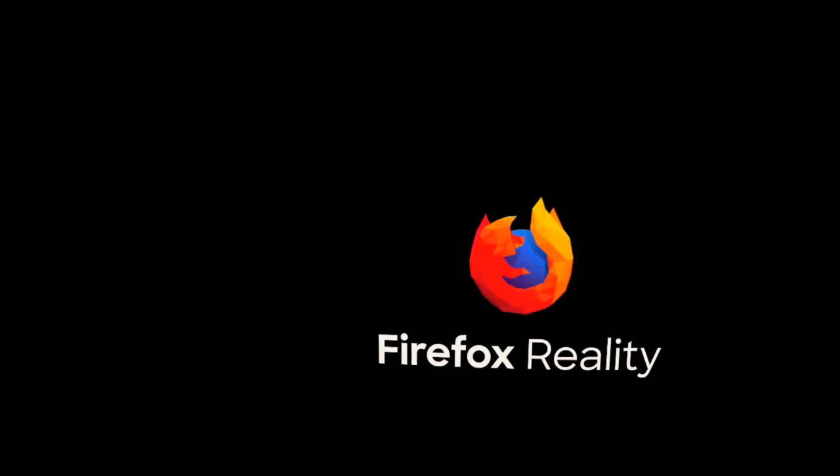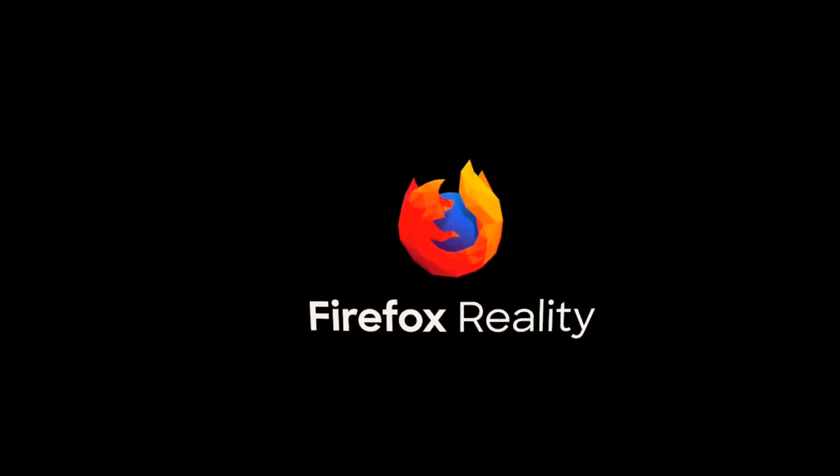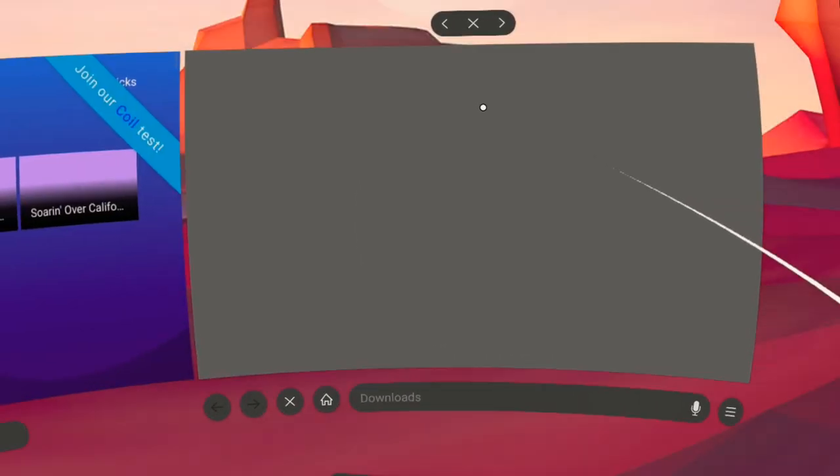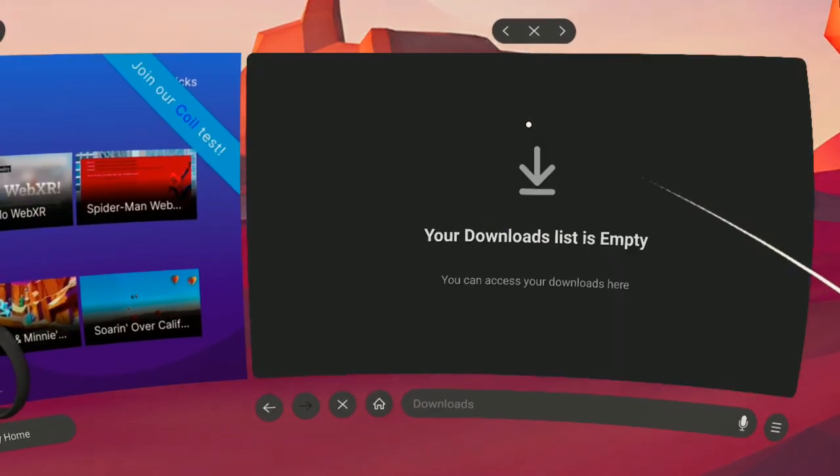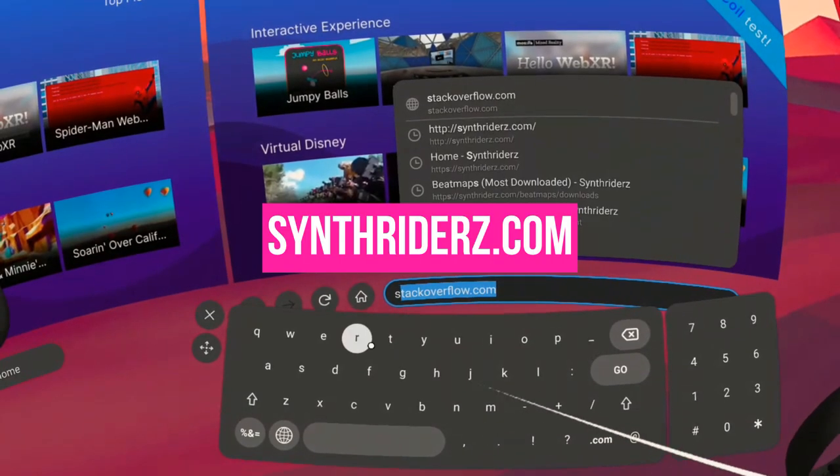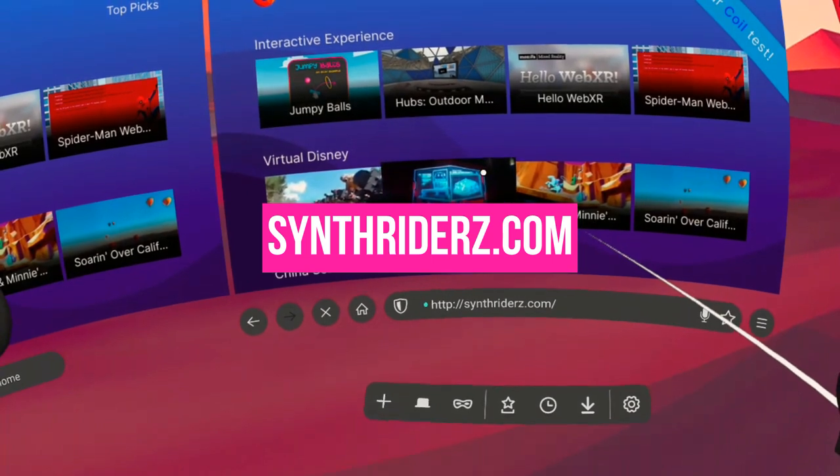On your headset, open your internet browser. I'm using Firefox Reality since I've had better experience here with my downloads. Go to synthwriters.com and download songs normally.